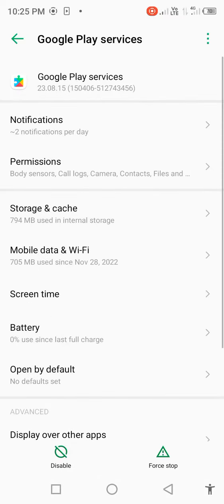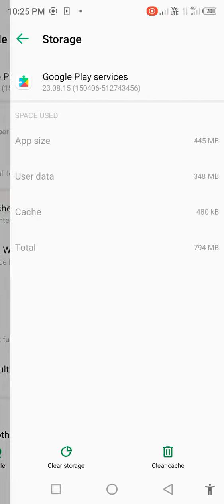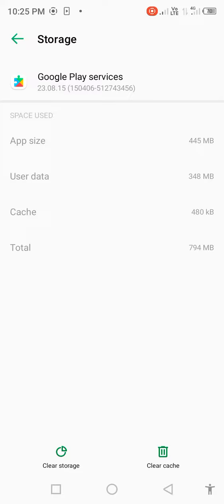Go back, click on Storage and Cache, then clear cache.